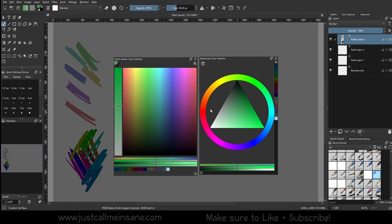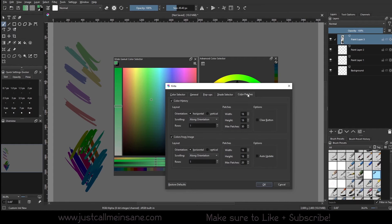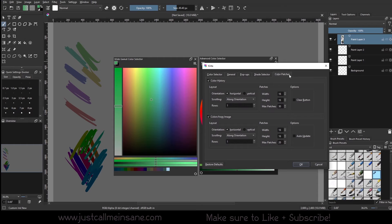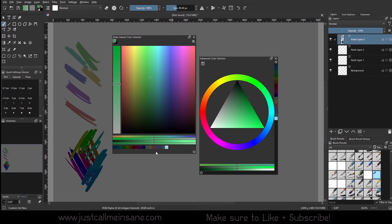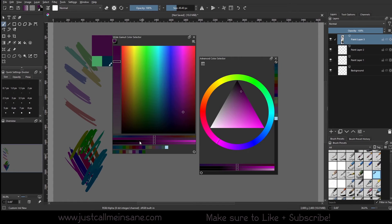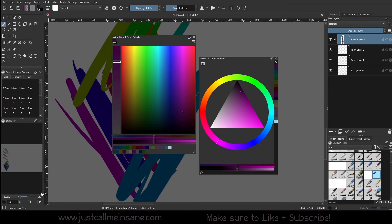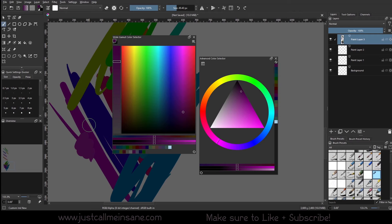We have more options under pop-ups, general, shade selector, and color patches. I'm going to briefly go over the color patches just because it's quick and easy. The color patches are these patches down here on the bottom of the docker. We have color history and colors from image — right now we only have one row for each. Color from image — we're going to hit Refresh. It's just going to gather a bunch of ranges of the colors that we were using. It's pulling from what I used and giving me new color ranges.